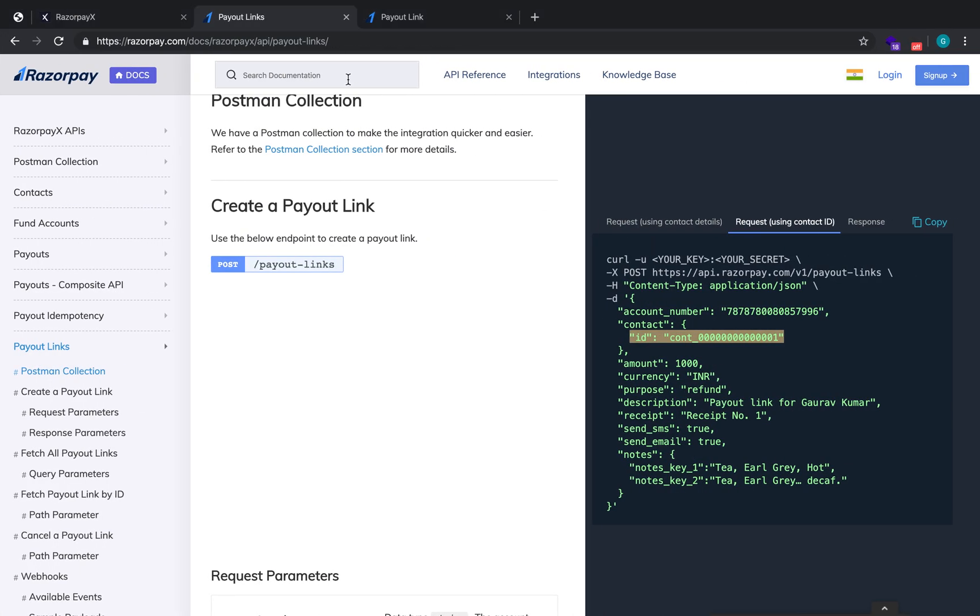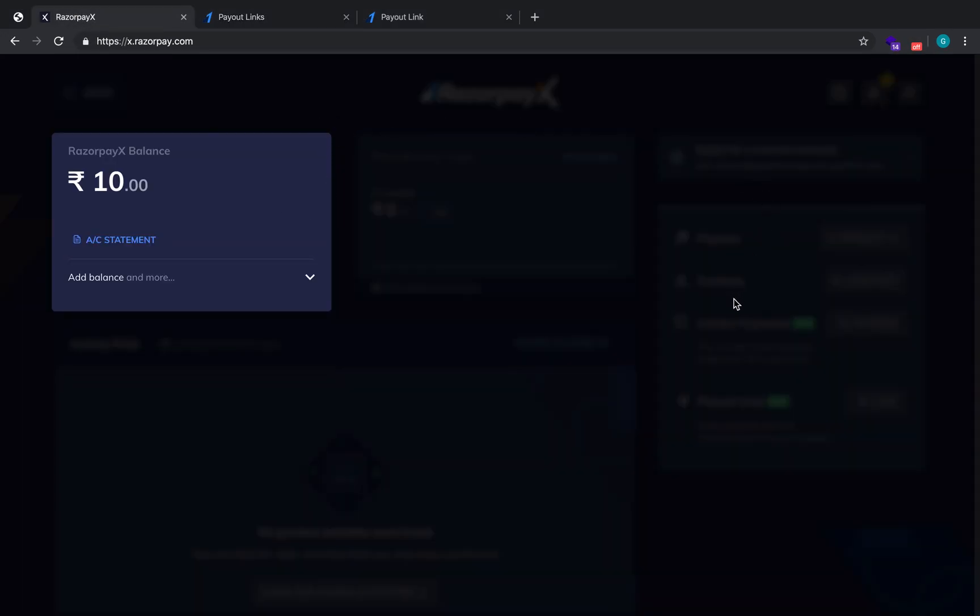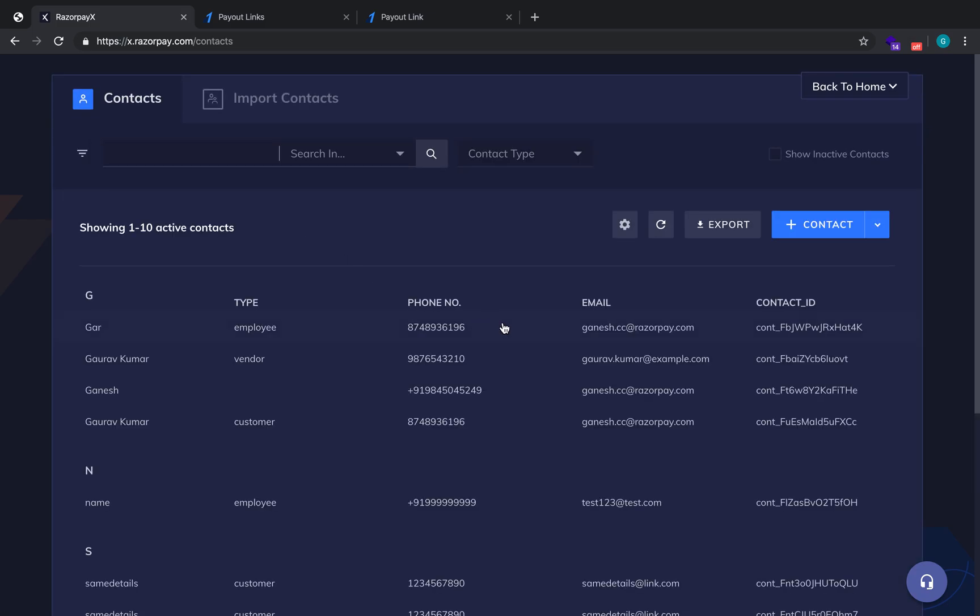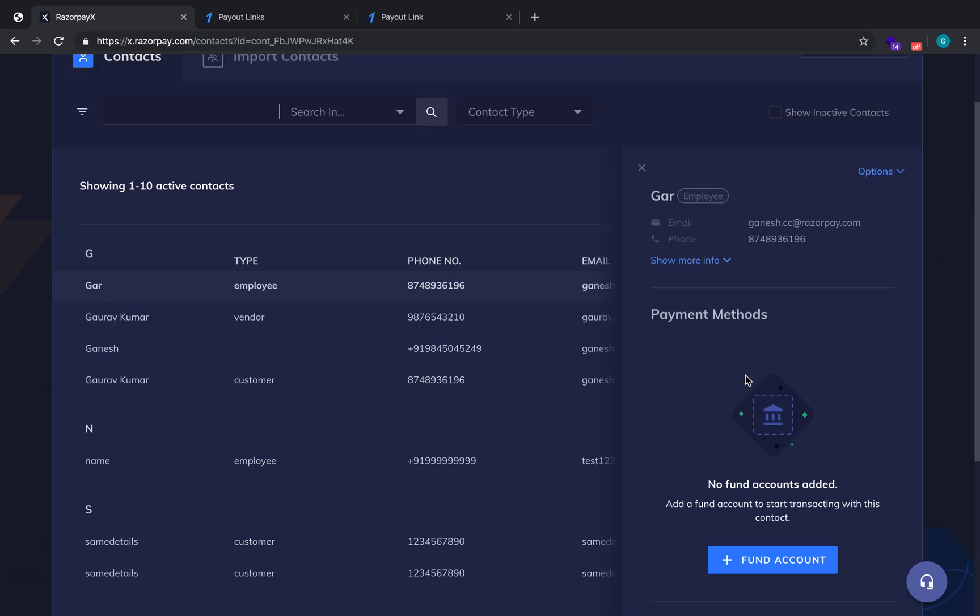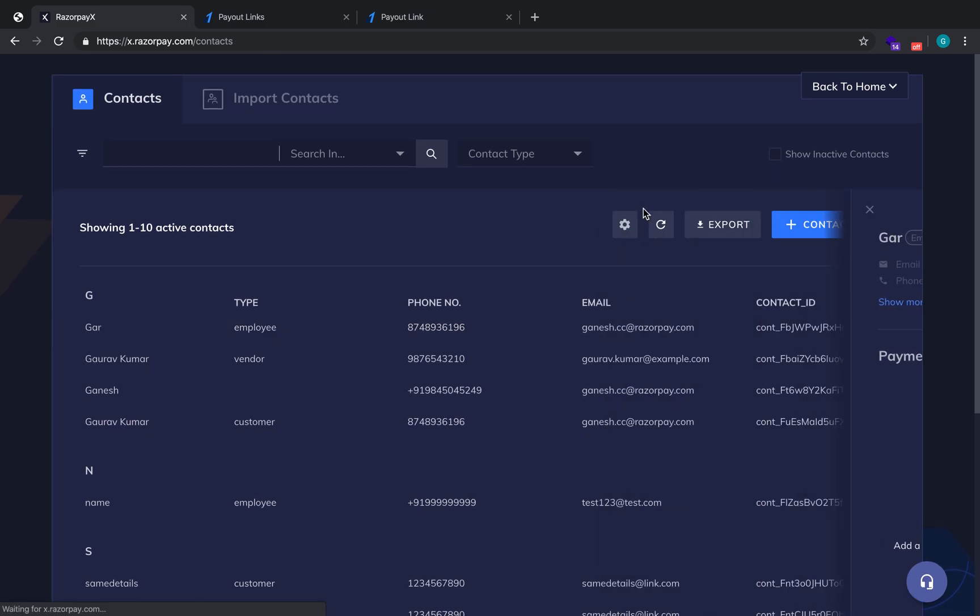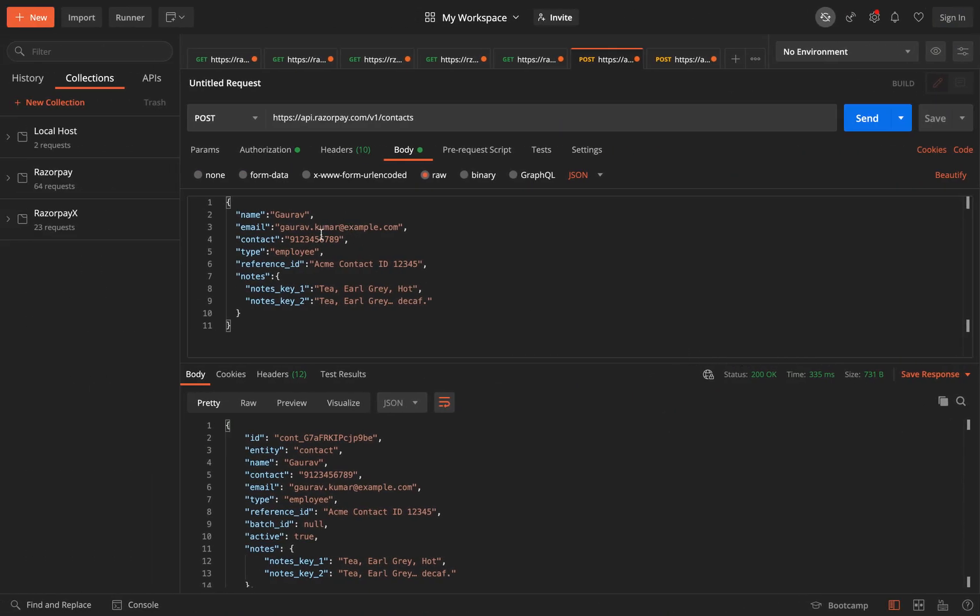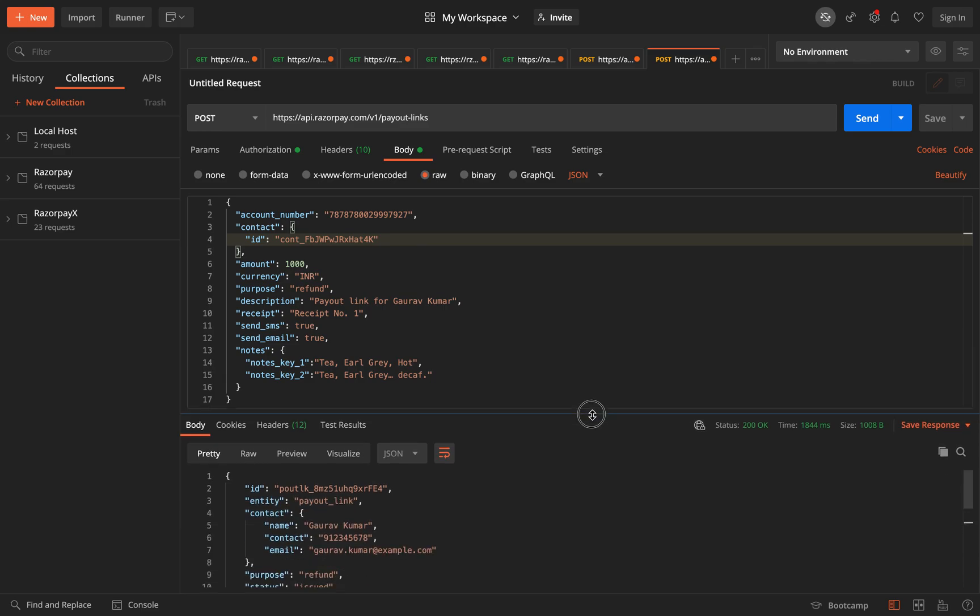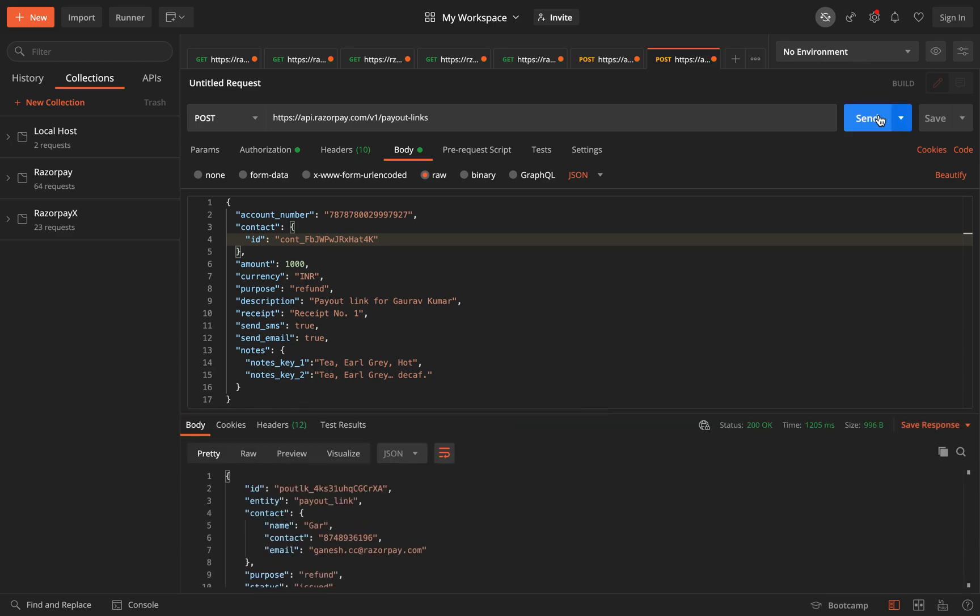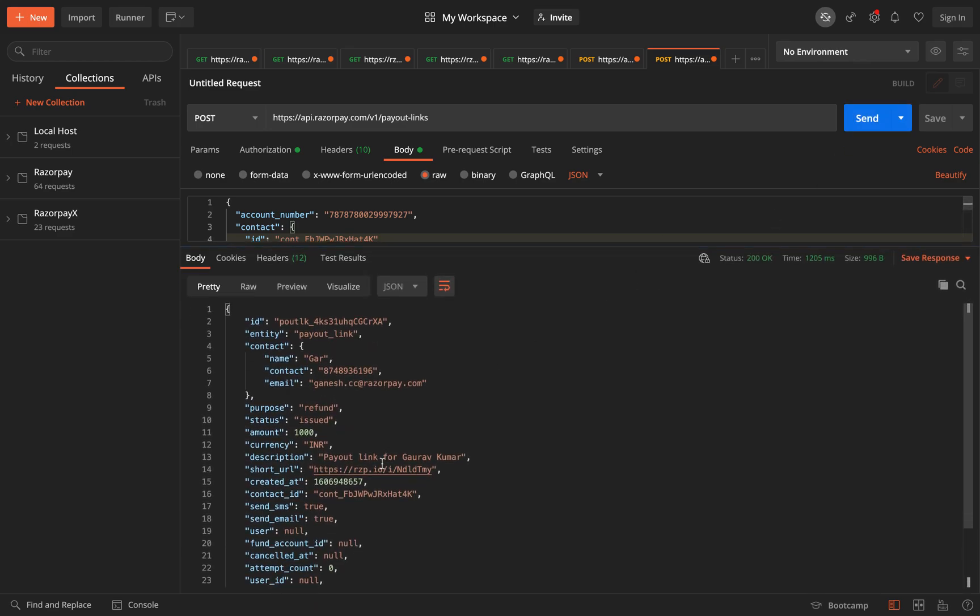So I just have a contact which was created earlier. Let me get a contact from my RazorPay dashboard. So I'll just use this over here. So everything remains the same. The only thing is right now I'm just using a contact ID. So if you see, even in this case the payout link was created. So that's all, thank you.